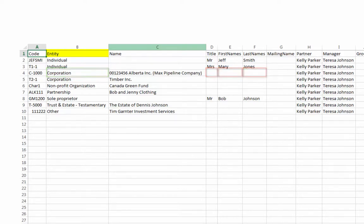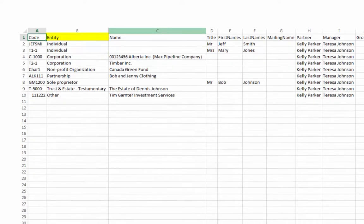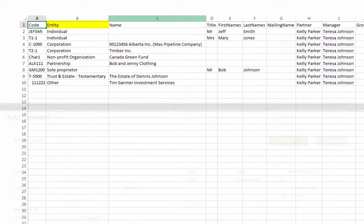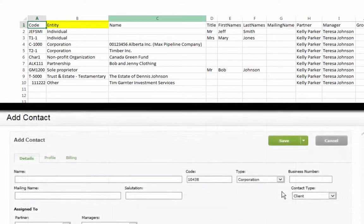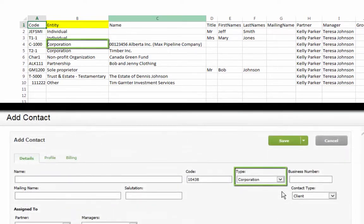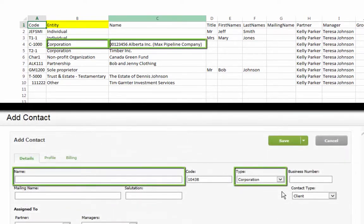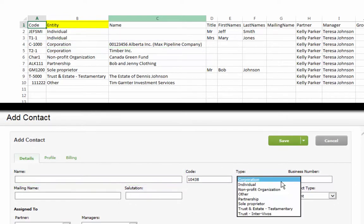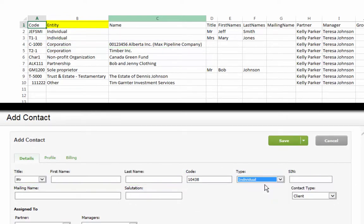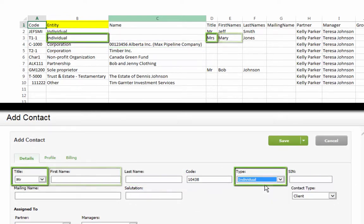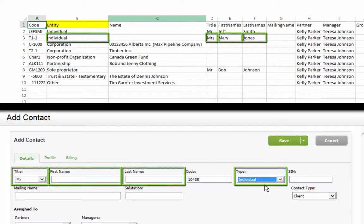This becomes clear when looking at a contact record in CCH iFirm. A Corporation type displays the Name field. An Individual type displays the Title, First Name, and Last Name fields instead.